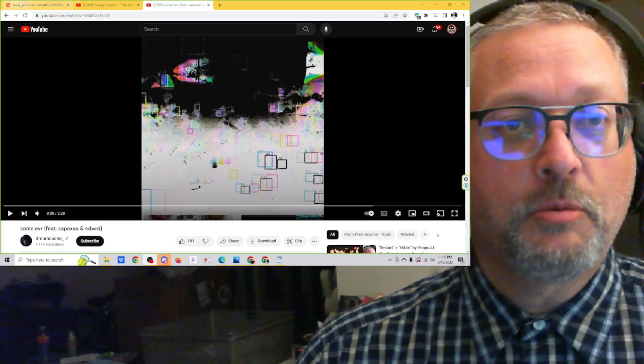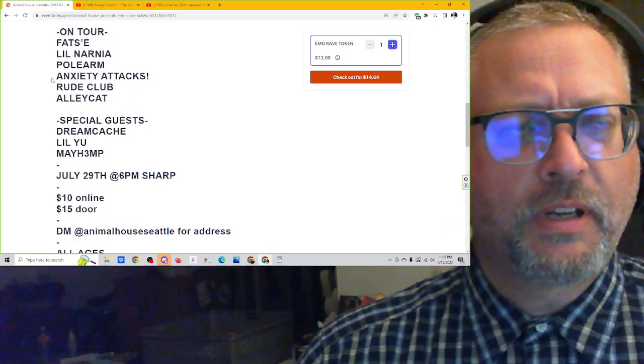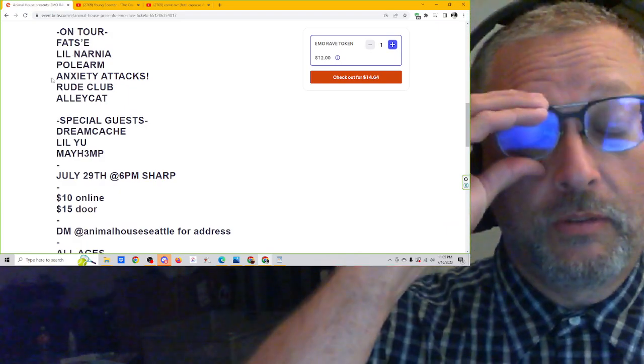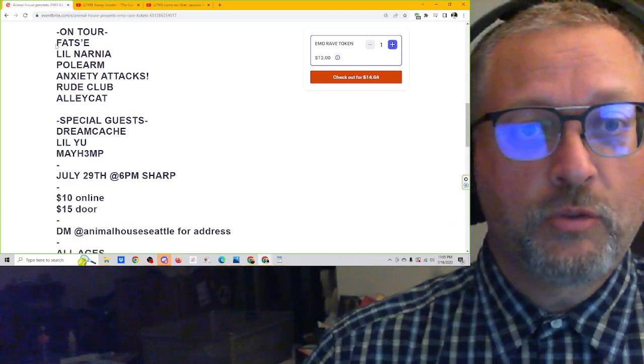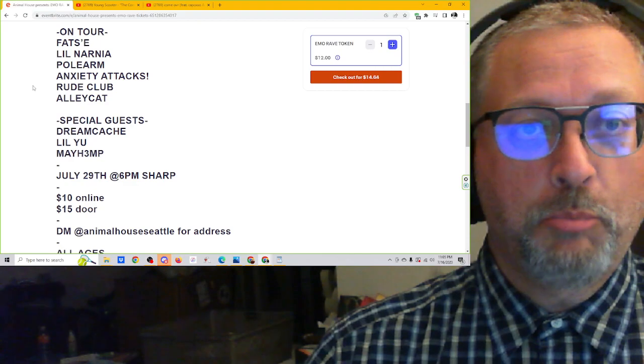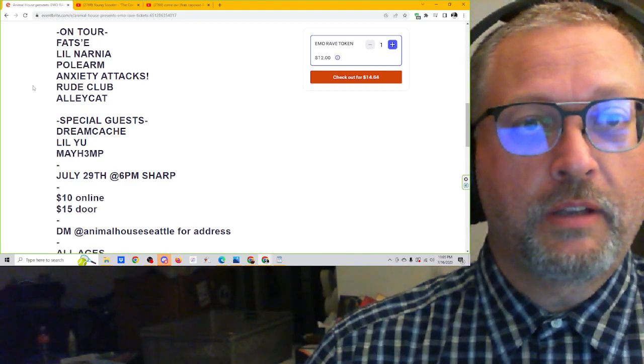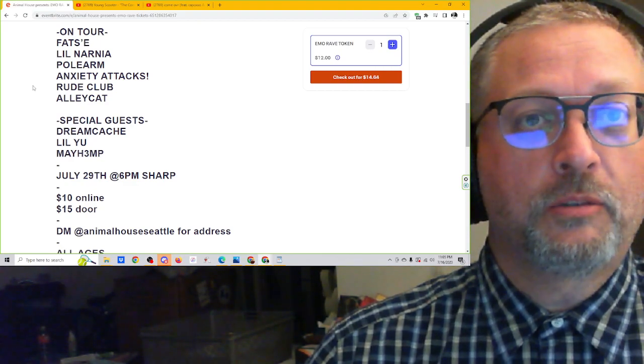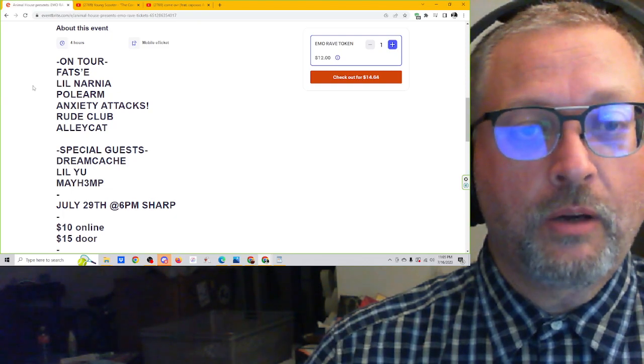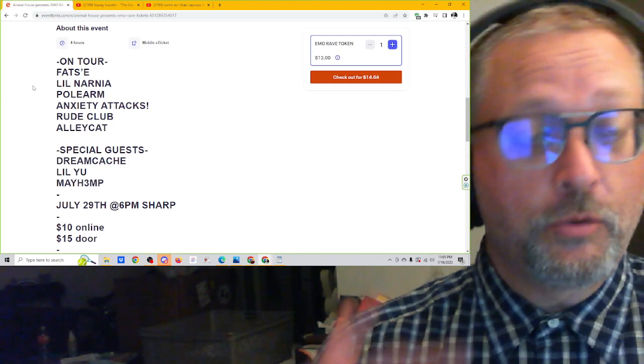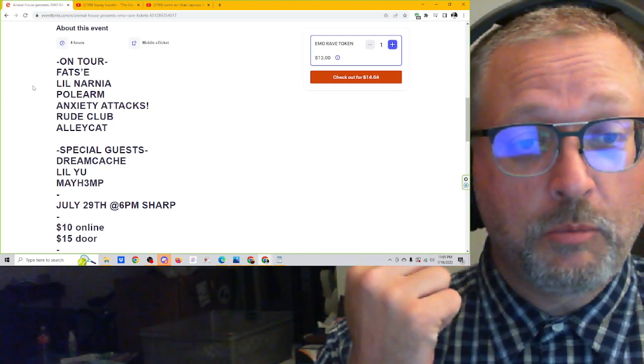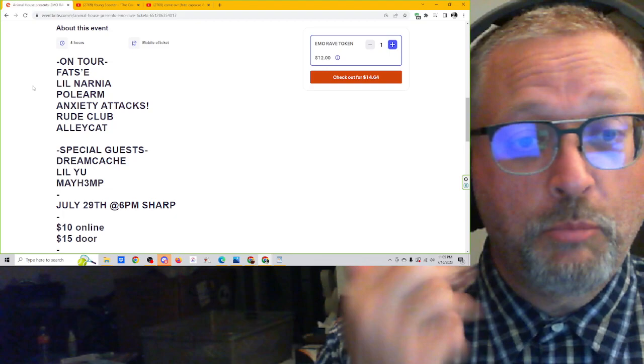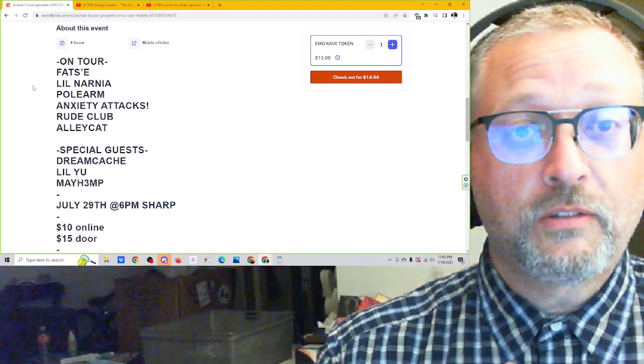Hey, Dreamcash, that reminds me. I actually forgot to do this in the other videos today. But Dreamcash is going to be part of the show here in Seattle that Animal House Seattle is putting on for the Emo Rave Tour that is going on now. So Dreamcash is going to be there. CapoXXO is going to be there. Lil U, Mayhemp, all local Seattle artists.